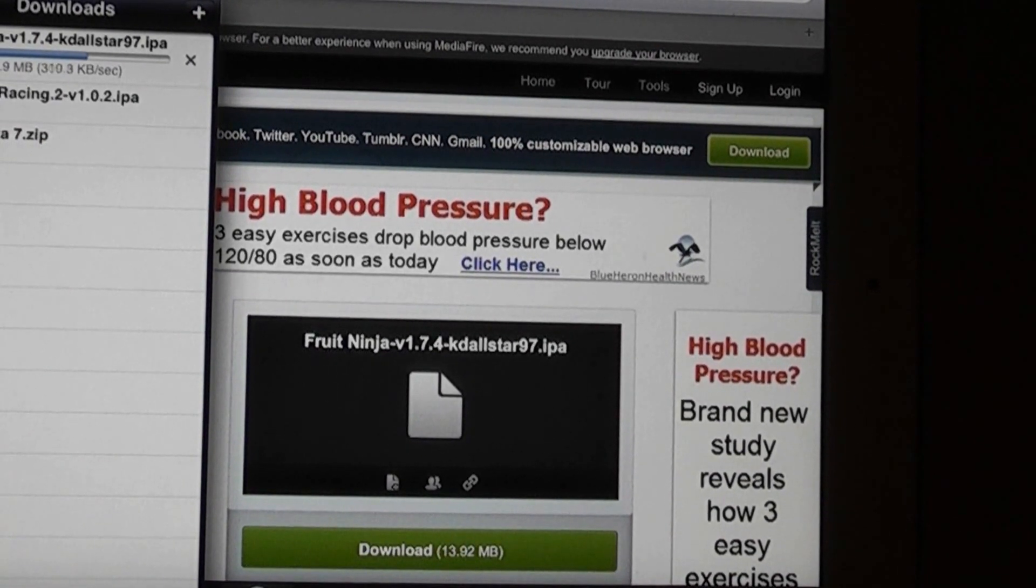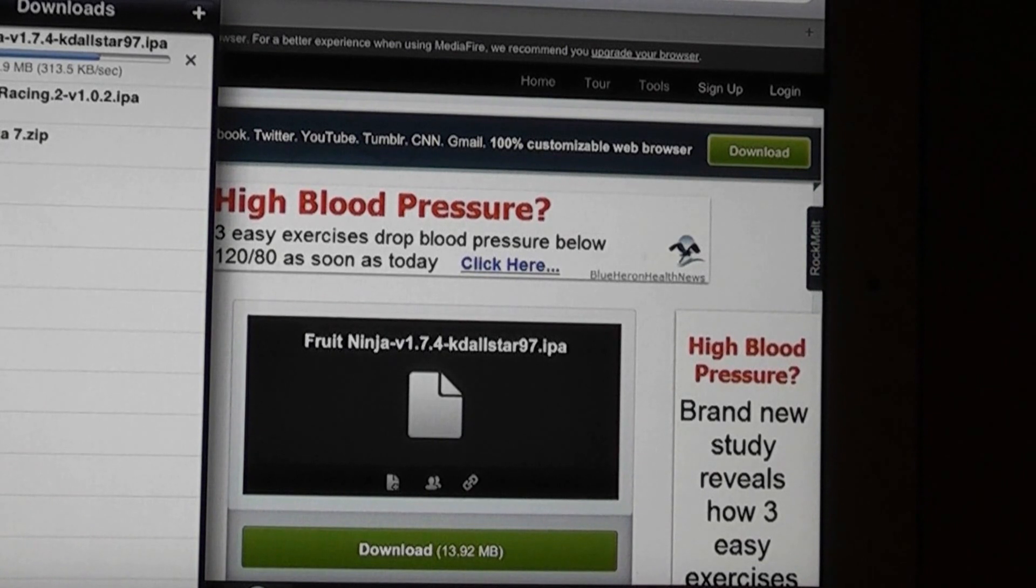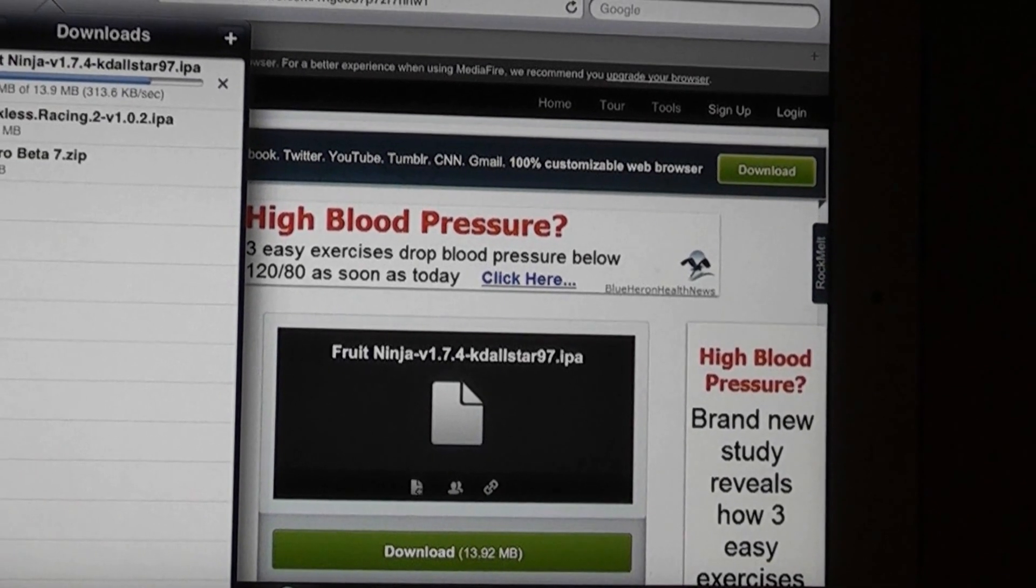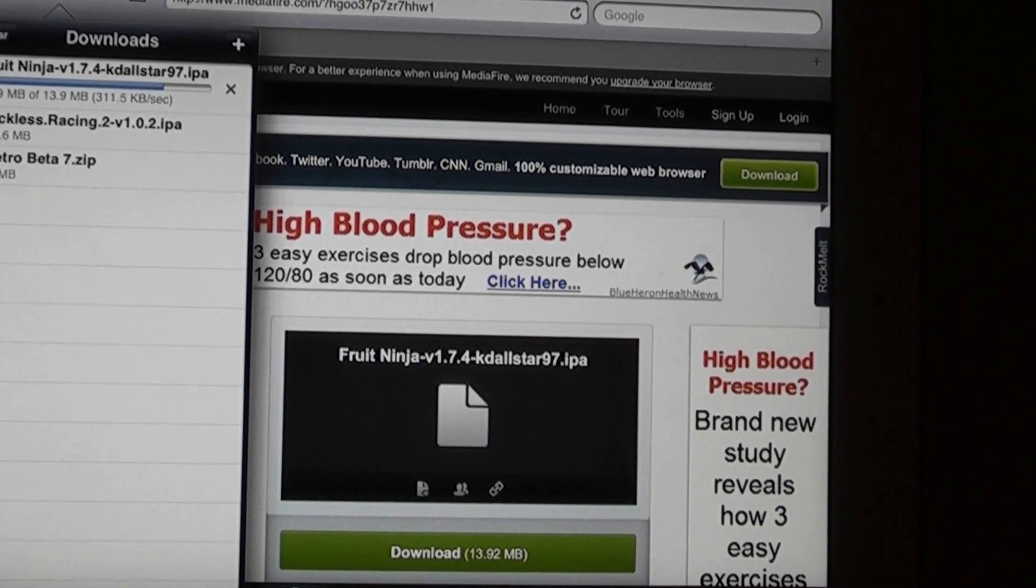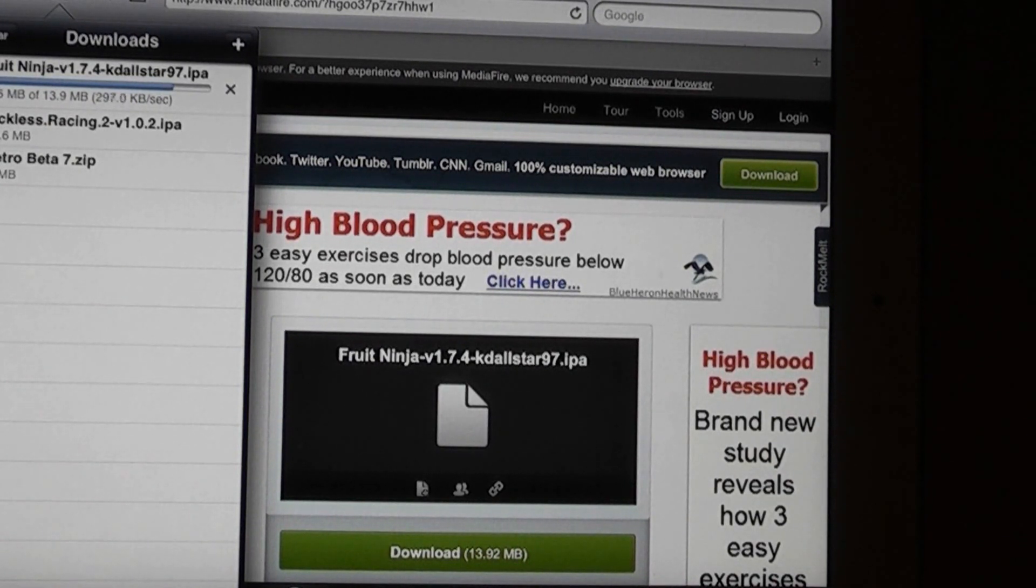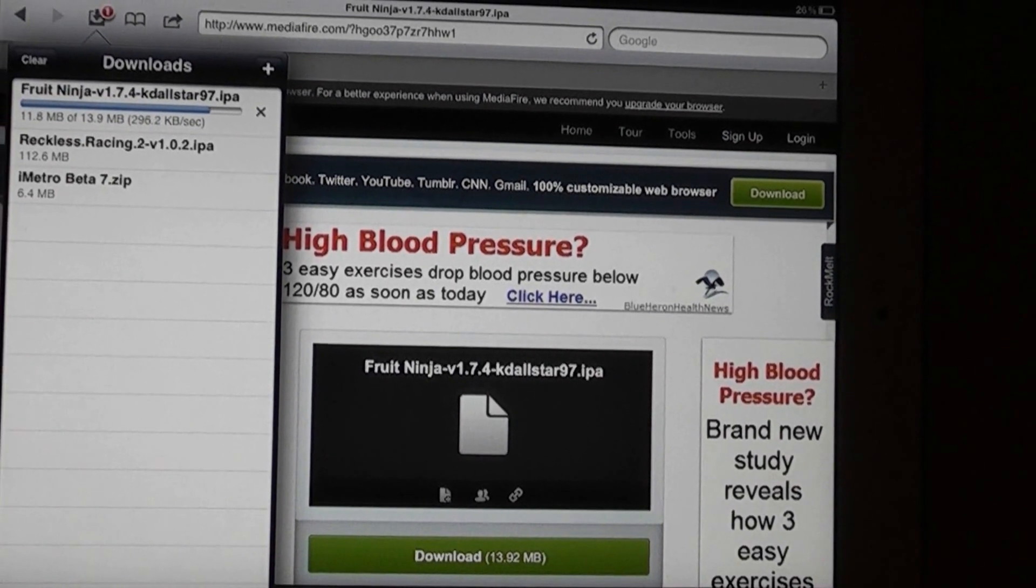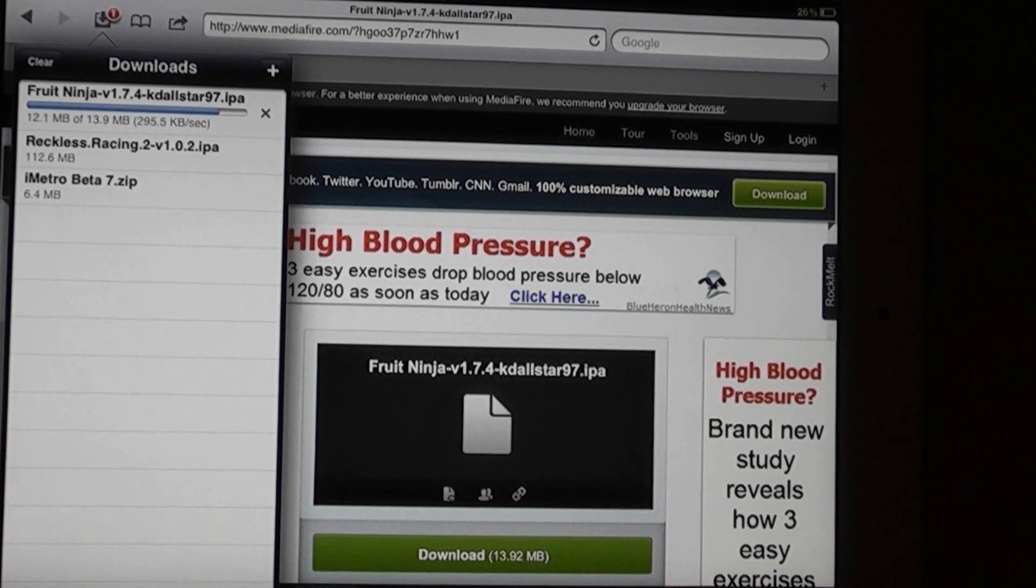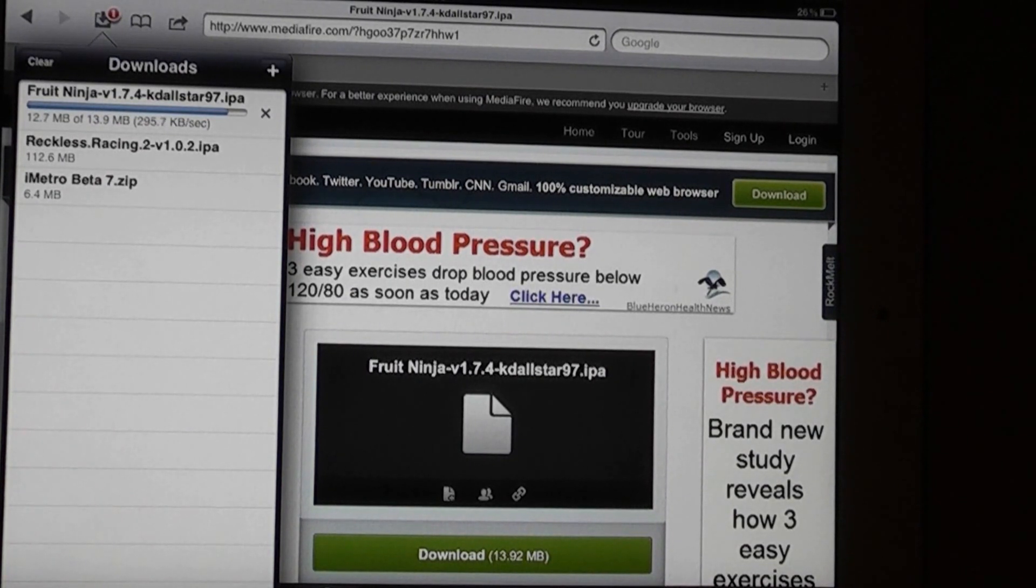I've also downloaded other games like Reckless Racing 2 and also other big games. You can do any app from this, guys, like Infinity Blade, as you can see from my other videos before as well.